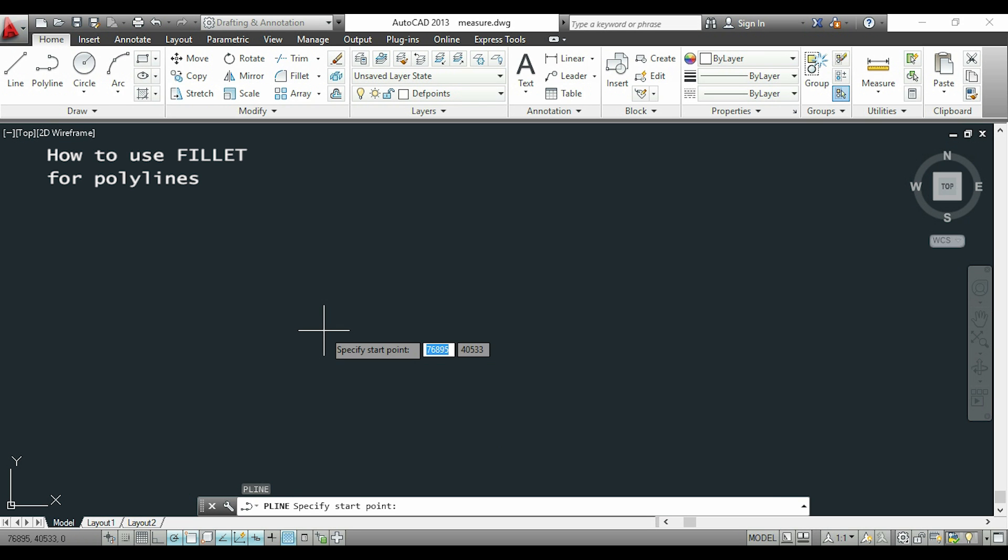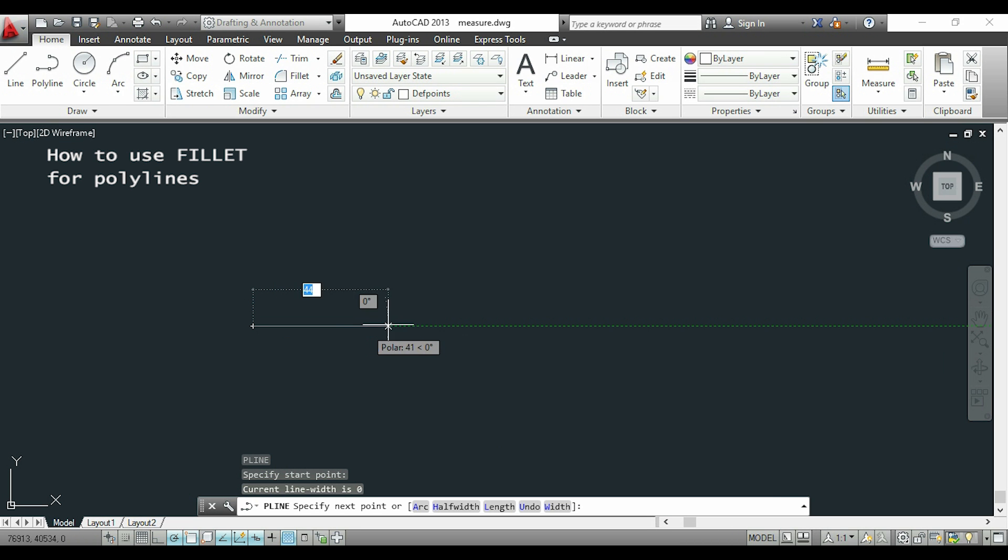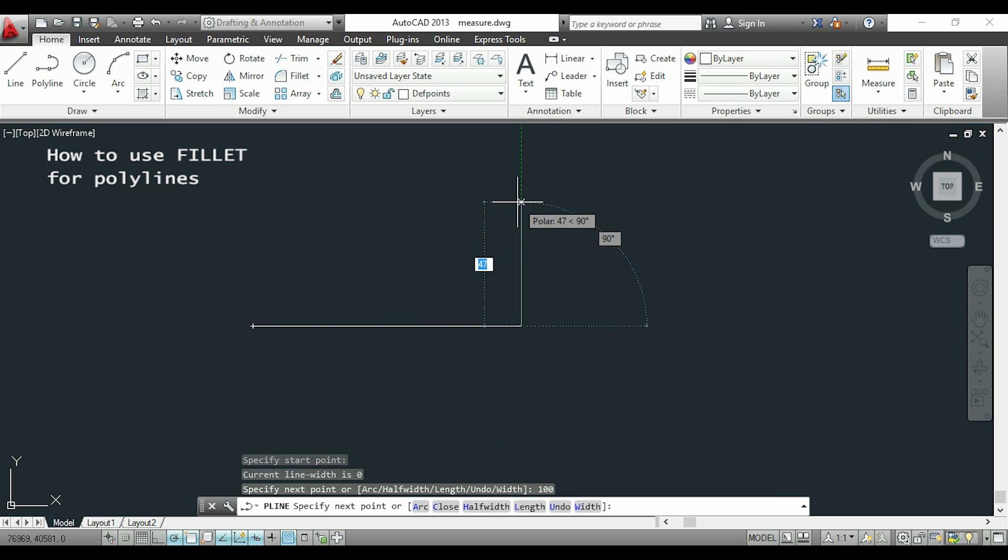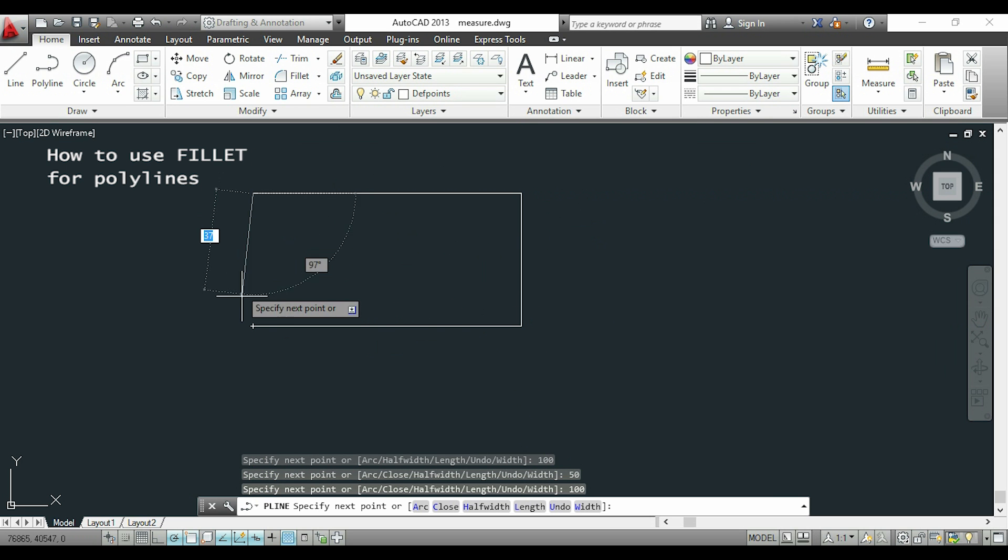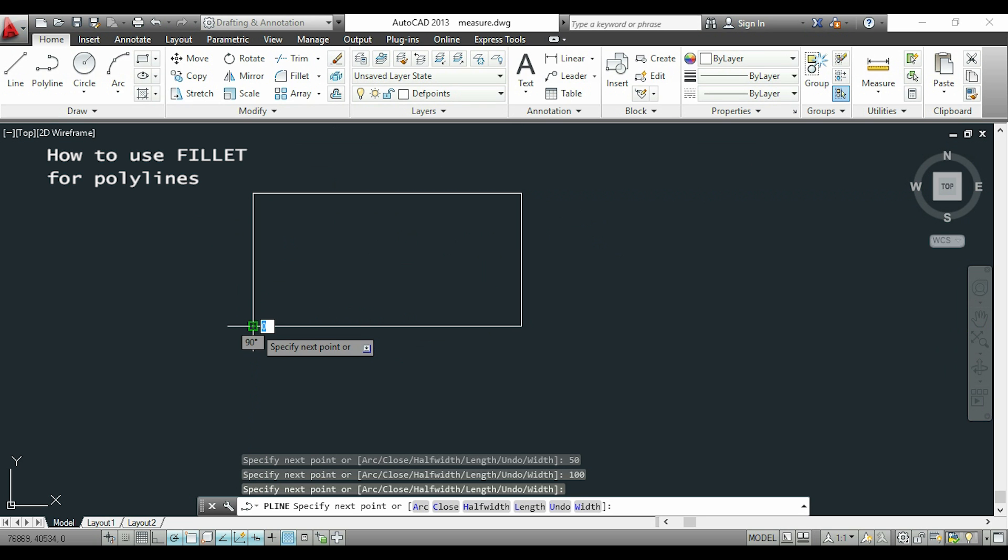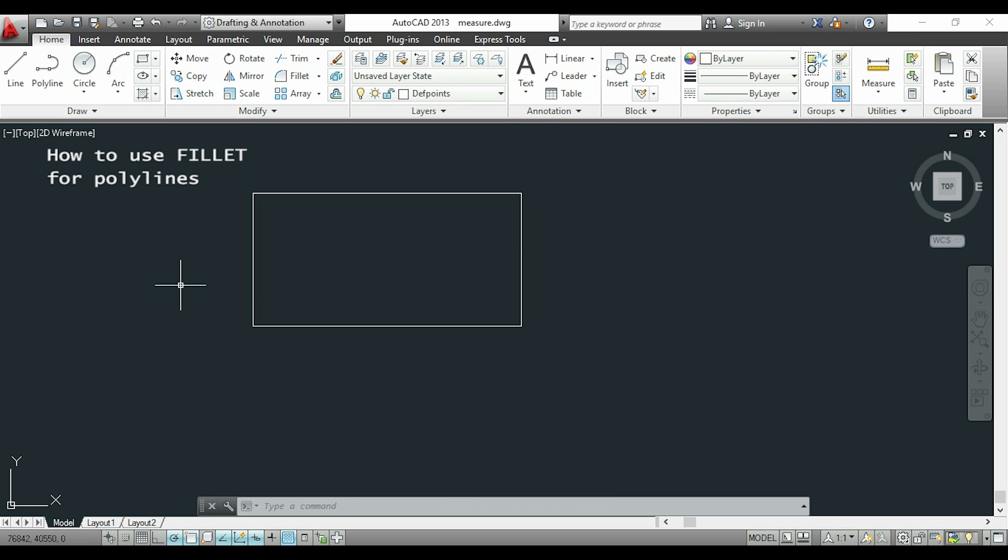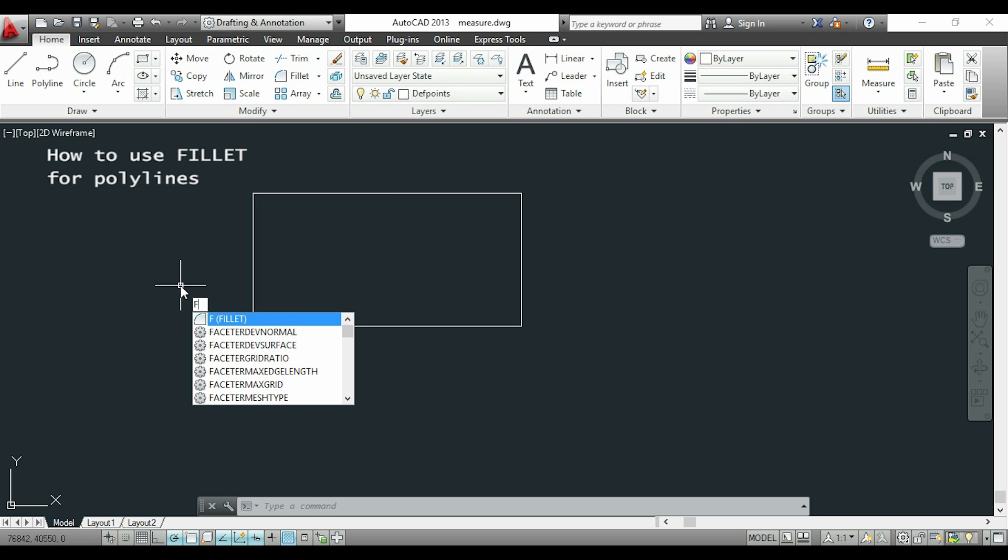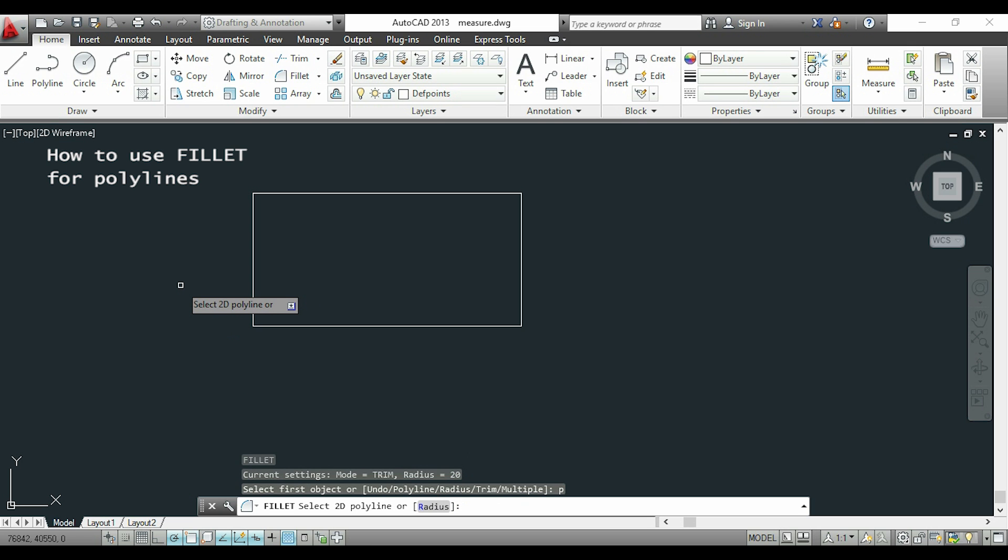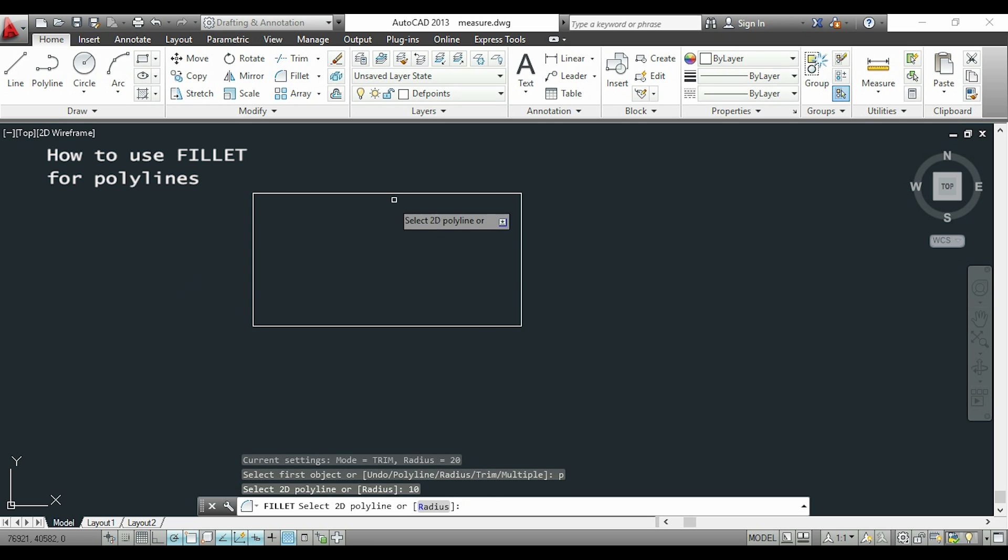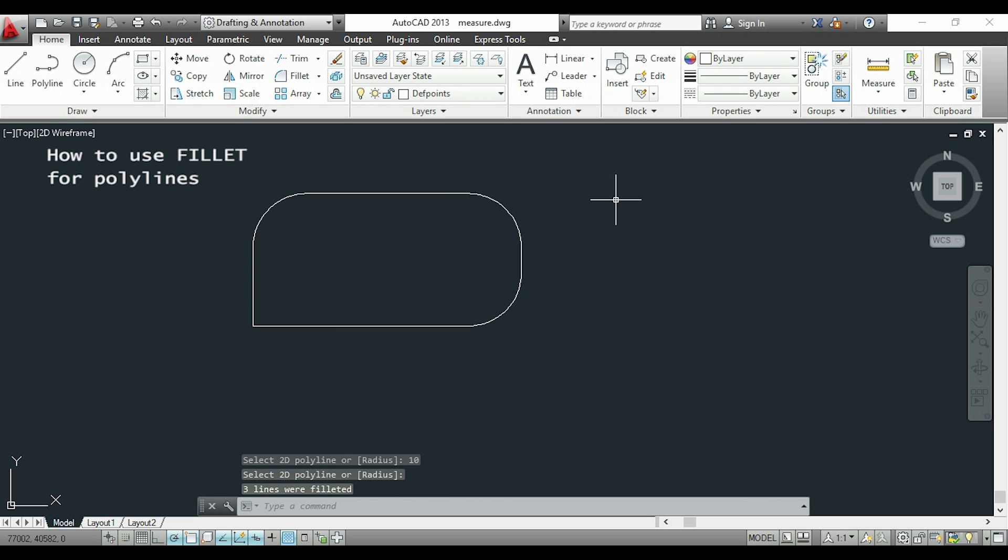In the next part I'll show you how to apply fillet to polylines. I'm drawing the same figure, but this time as a polyline instead of lines. Now that I finish, I type F for fillet, and this time I'll enter P for polyline. I enter 10 for the radius, and when I select, it creates arcs for all the corners except this one, where I started and finished the polyline.